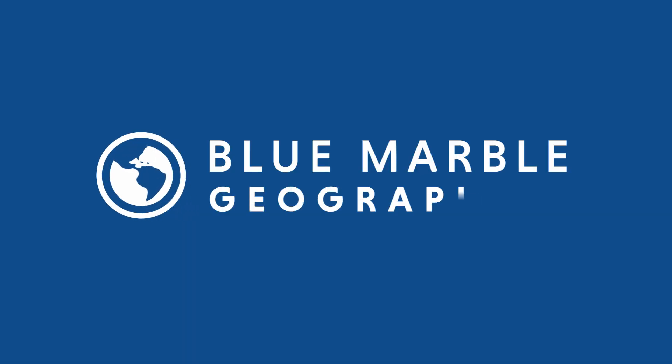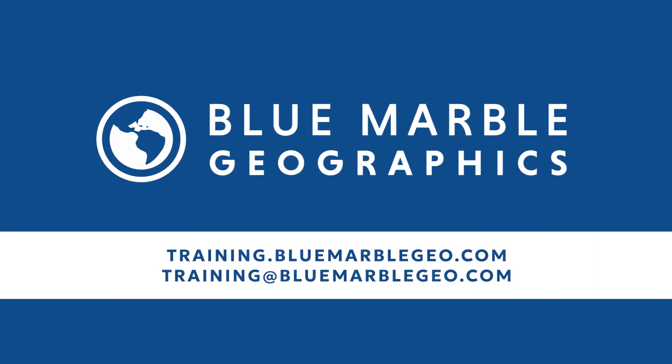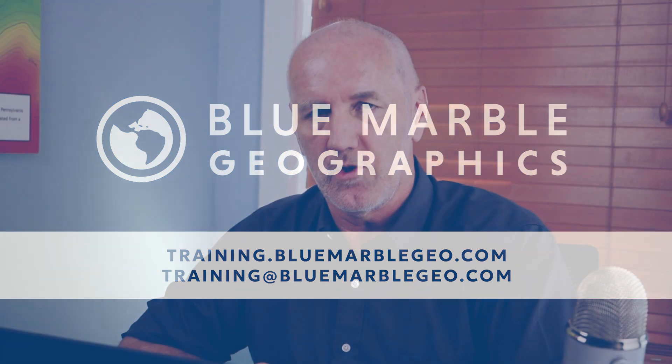If you want some more information on this platform, you can go to training.bluemarblegeo.com. You can also get to that from our main website. You can look under the support link. If you have questions on this topic, you can email training at bluemarblegeo.com and ask questions about this new platform or indeed any of our training offerings. Thank you very much.